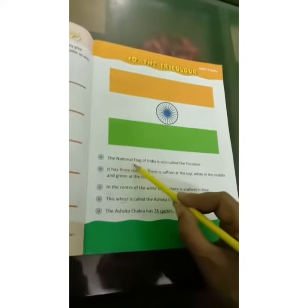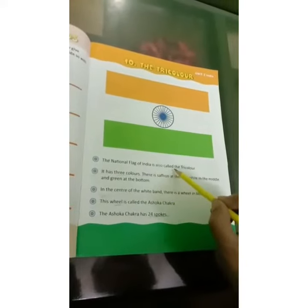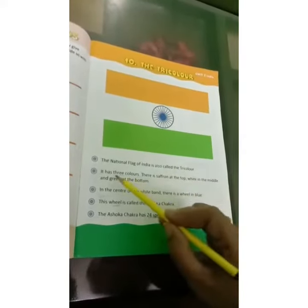Next lesson — Lesson 10. The Tri-Color. The national flag of India is also called the Tri-Color.